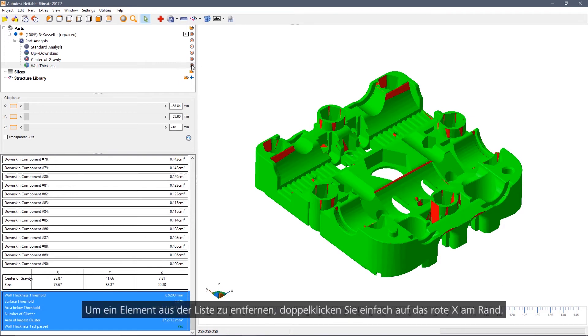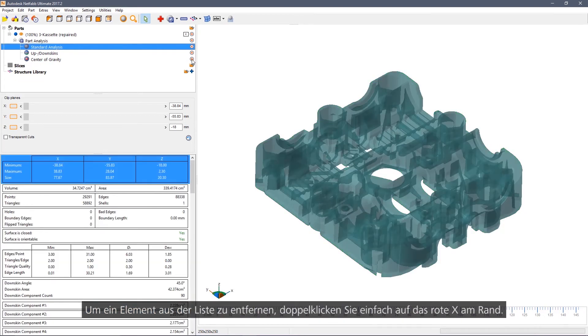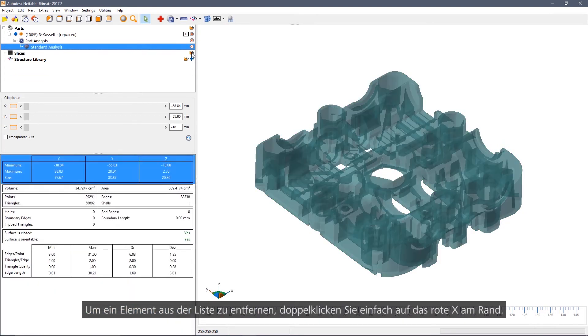To remove an item from the tree, simply double click the red X at the side.